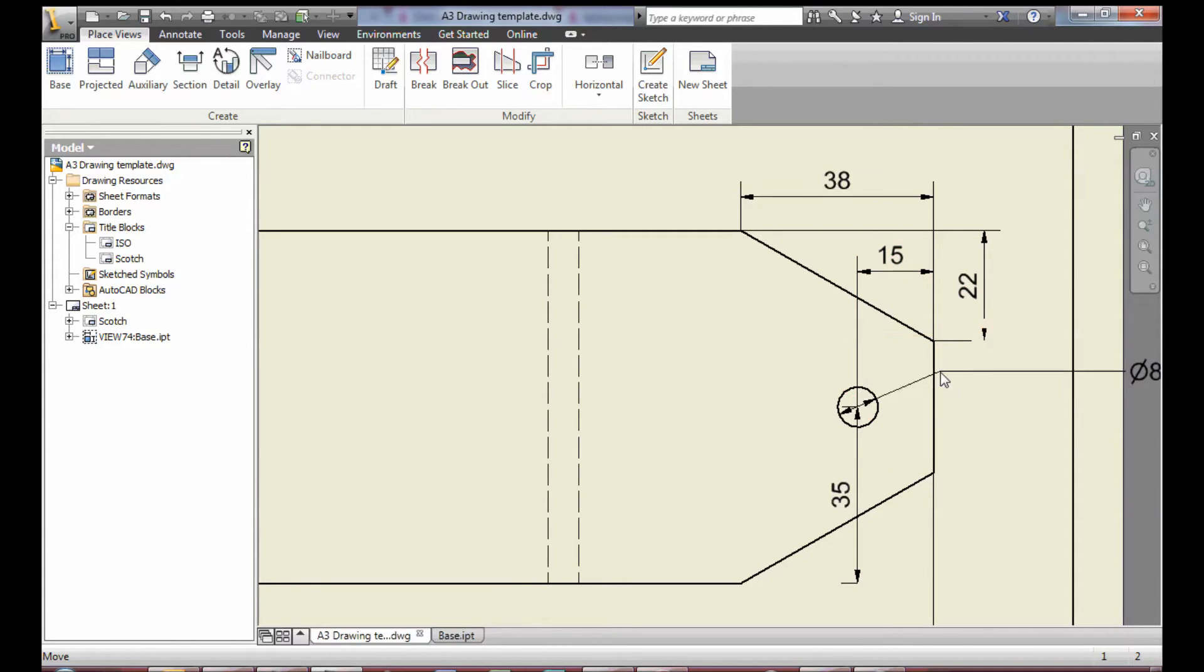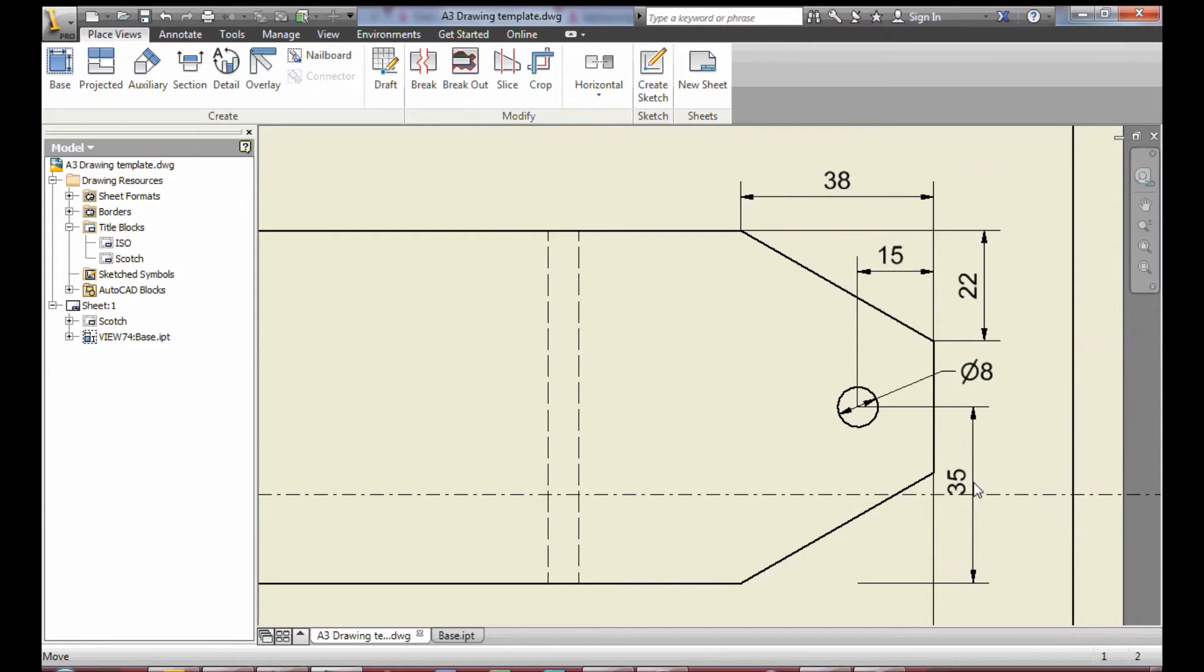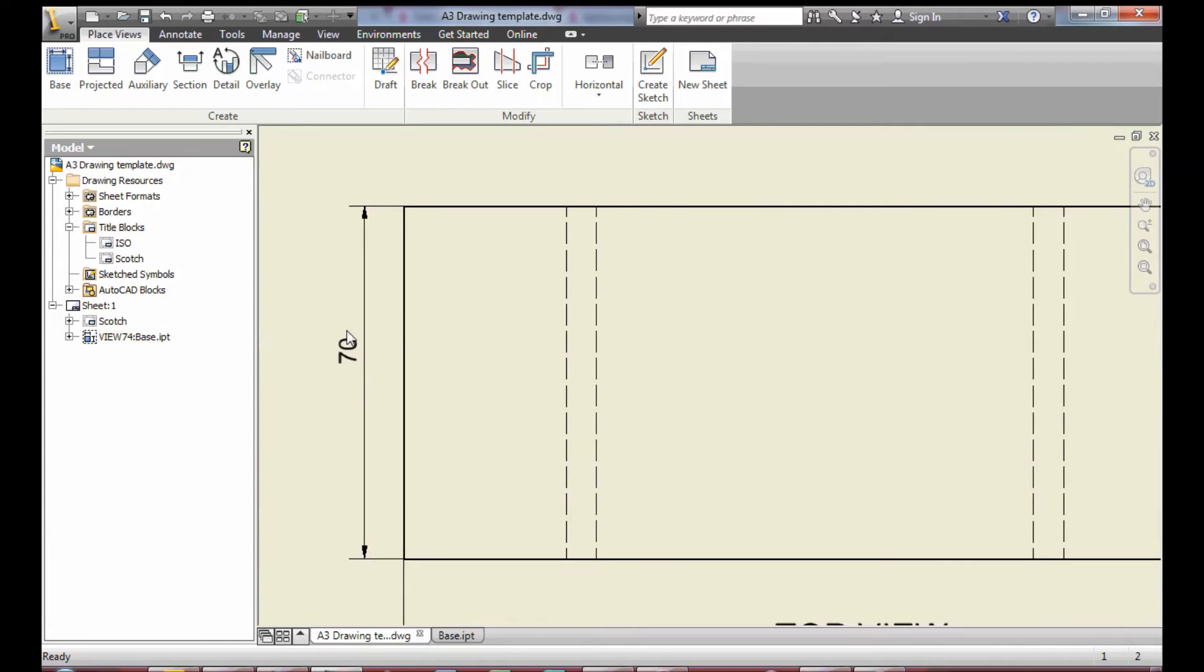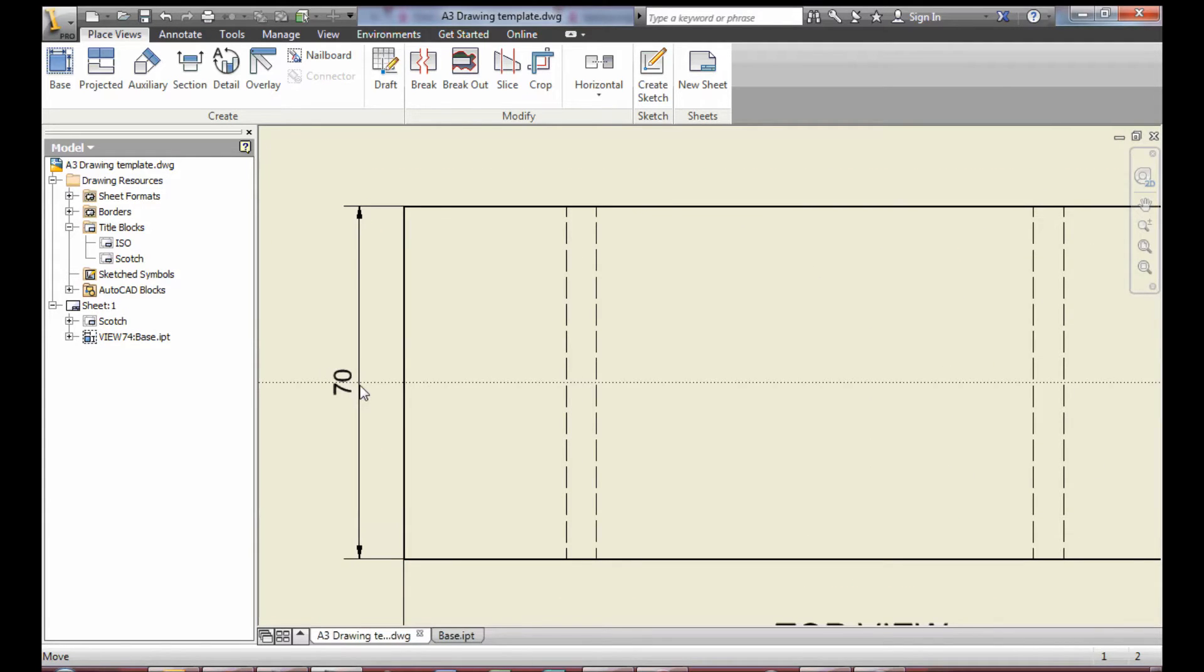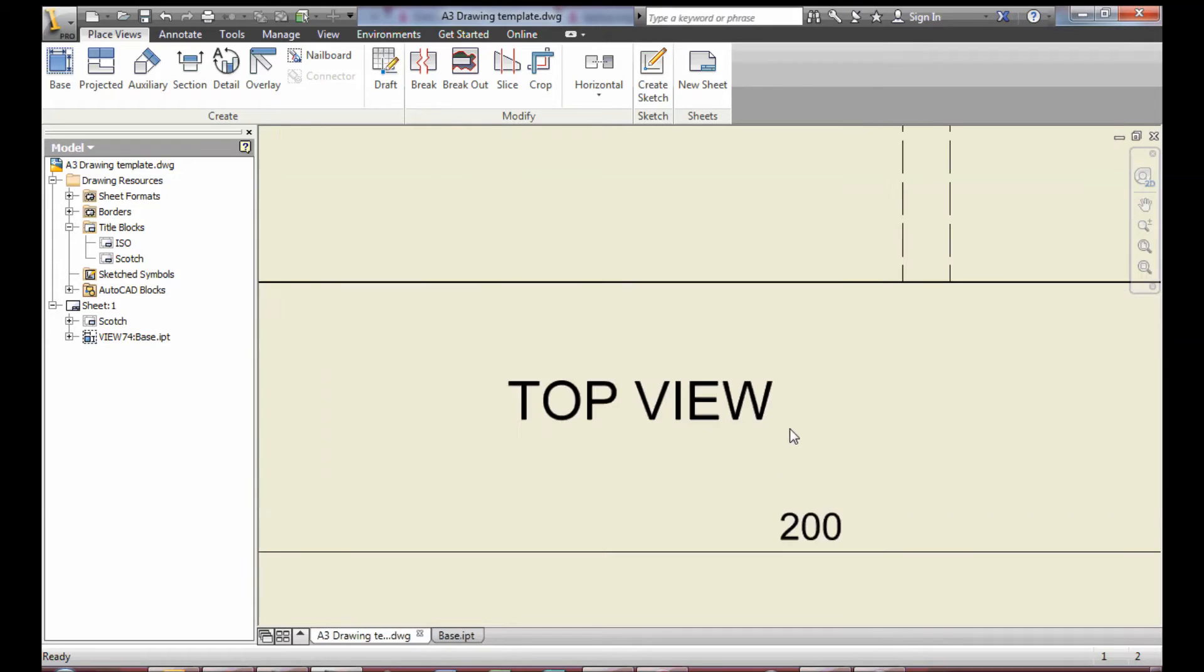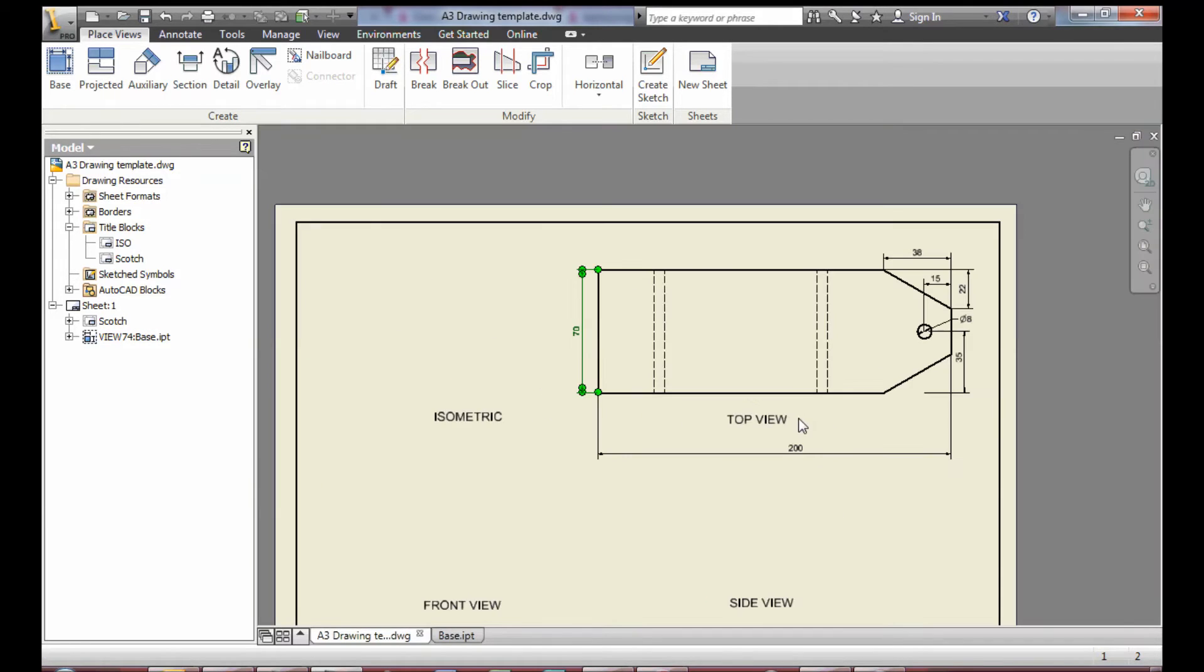It's just a case of manipulating those to tidy the drawing up. Again, use the zoom and the pan commands to help you with these.